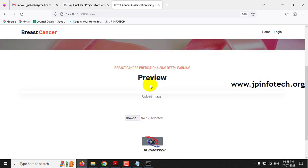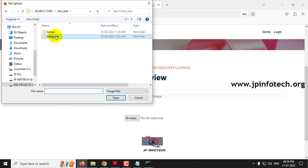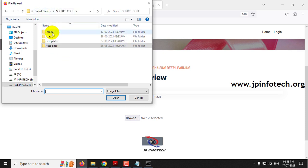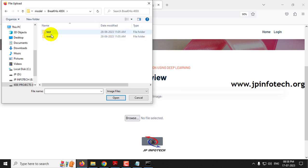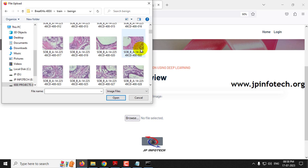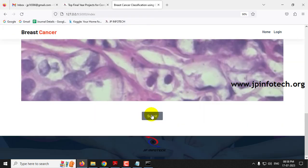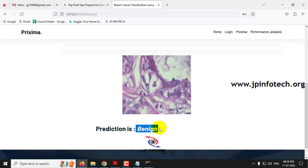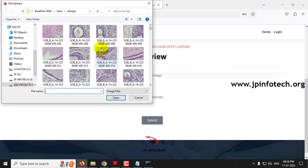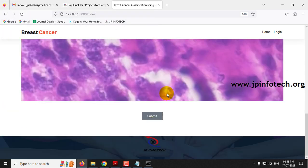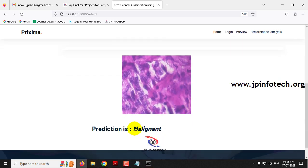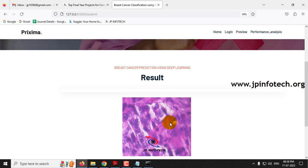You can also check with the other images given in the benign and malignant test folders, as well as from the training dataset. Go to the model folder, open BreaKHis 400X, open the train folder, and select a random image. Click submit — the predicted result is 'benign.' Repeat the process selecting a malignant image from the train folder and click submit — the predicted result is 'malignant.' All tested cases are showing results exactly and perfectly. You can check with other images in the test and train folders as well.